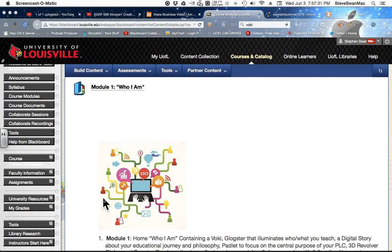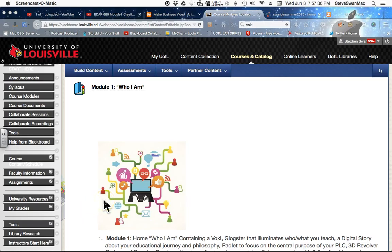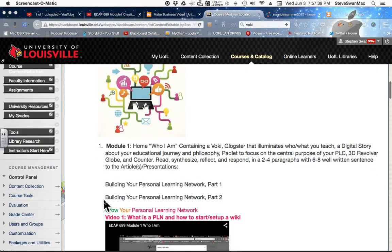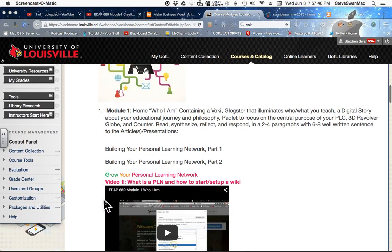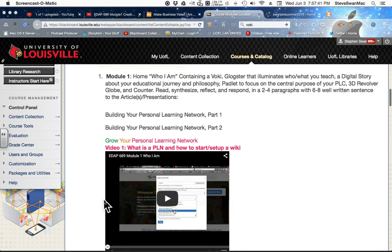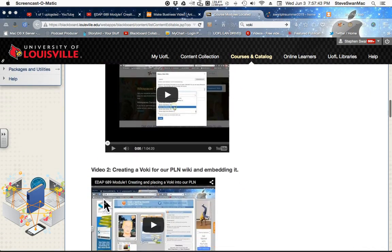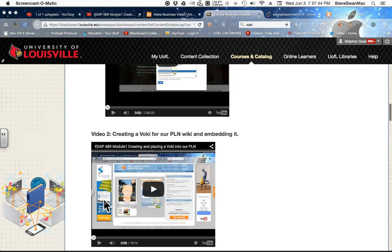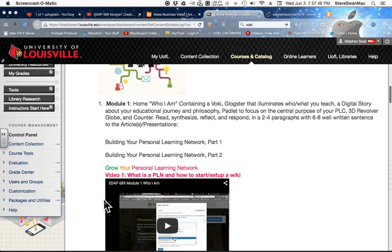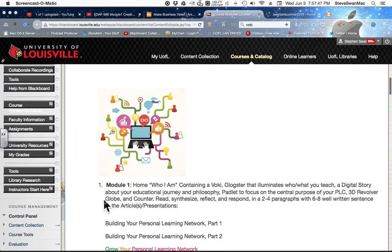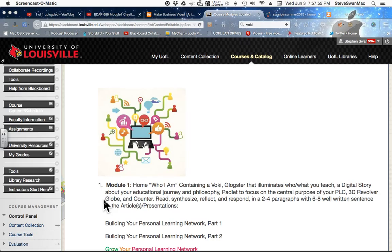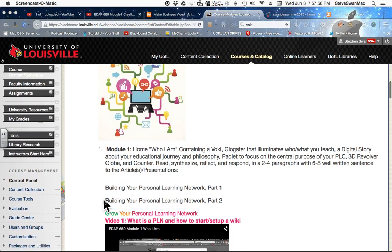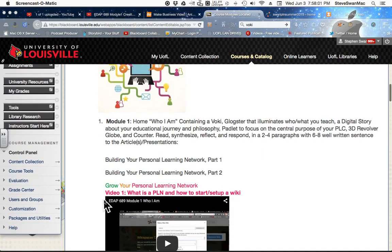Now we're ready to move on to the next piece in our Who I Am module. Let me show you what I'm doing. You'll be seeing these in an email that I sent to you, but I'm also putting them in the module space. So here we are. We're in Module 1 where it talks about we're going to use a Glogster, a Voki, a Digital Story. We're going to do that with GoAnimate in just a second here, and then we're going to put in the counter and the revolver, all that.